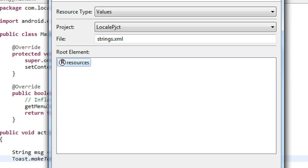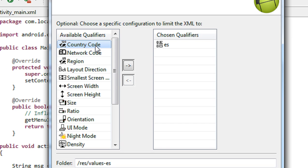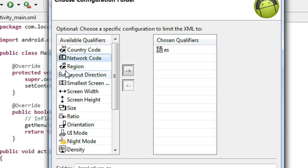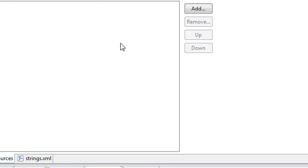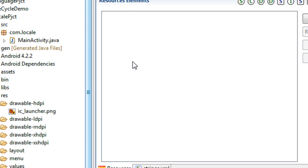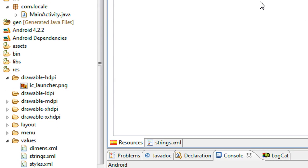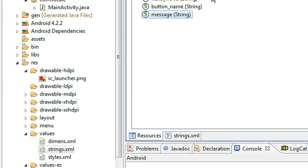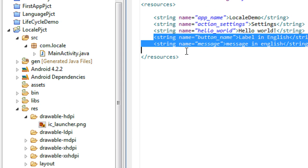Now you can see that under 'values-es', a strings.xml is present. There are two string resources in my project: 'button_name' and 'message'. I copy those from the original strings.xml and open up strings.xml under the values-es folder, then paste them there.